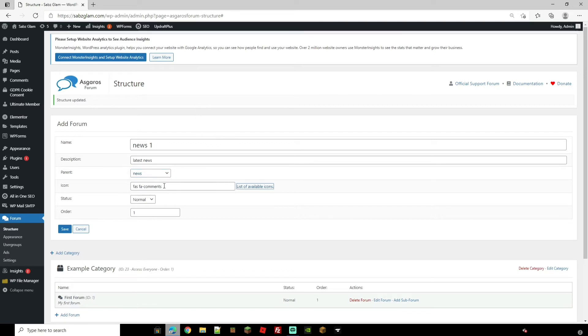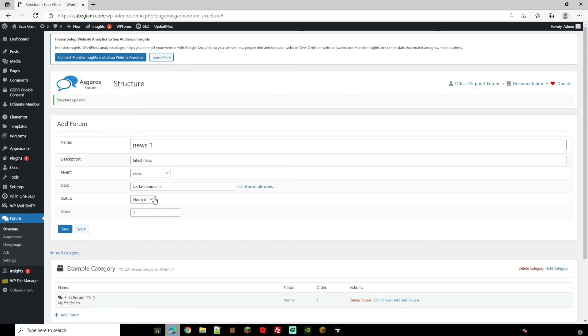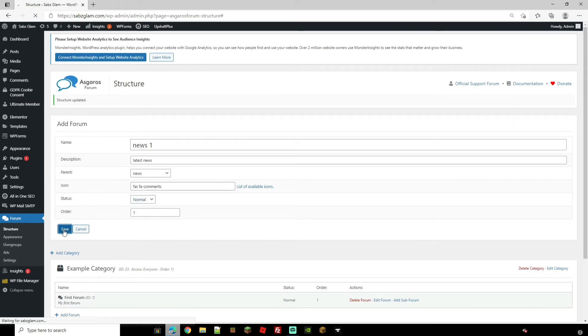You can choose an icon if you so wish. The list of icons is on the link right here and then you can change the status whether it's normal, closed or if it needs approval. Let's go ahead and save that one.